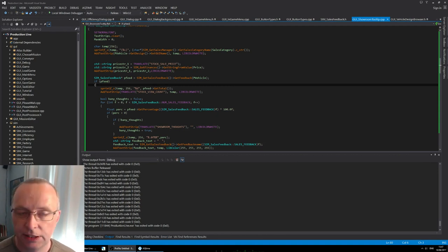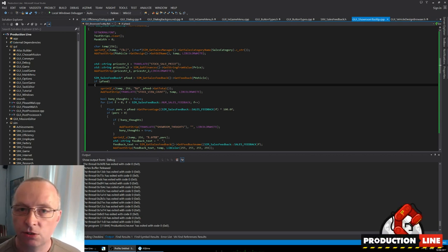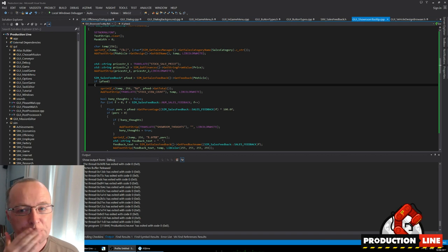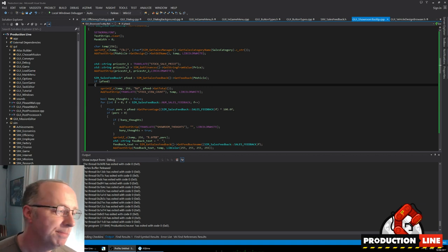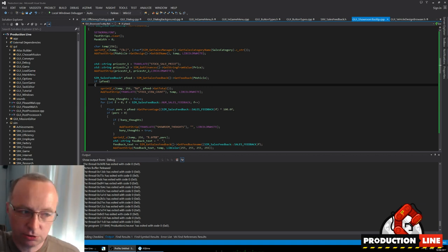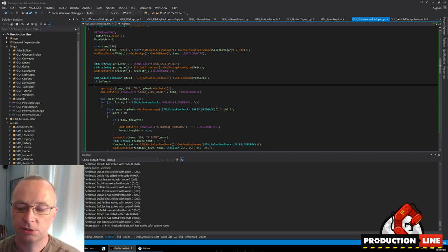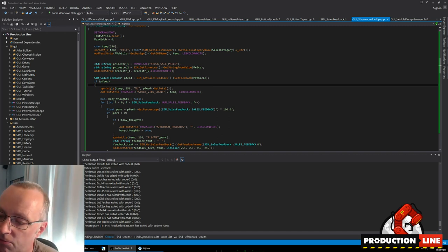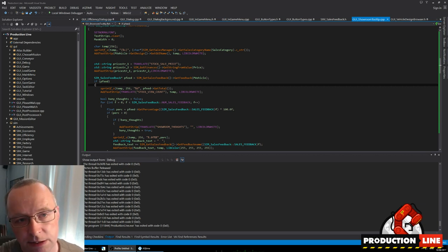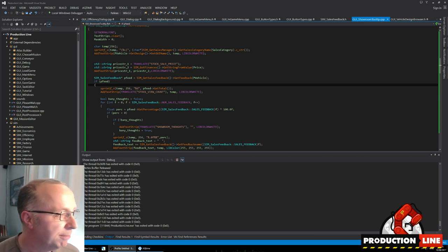Hello, this is another video about Production Line. I'm Cliff, the coder and designer. I'm going to do a different sort of video this week as an experiment. If you're not interested in really technical stuff you might want to skip it, but I'm curious if people are interested in these kinds of videos. As the programmer, I thought I'd do a video about some of the tools I use to develop the game and talk about the technical side of making it, since quite a few people are interested in how games are made.